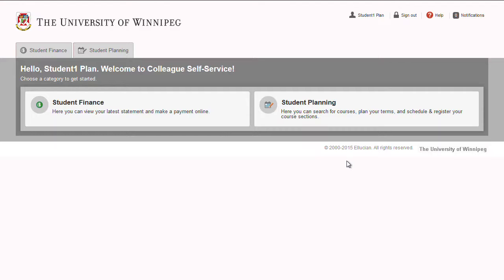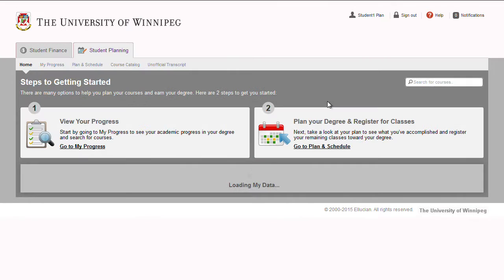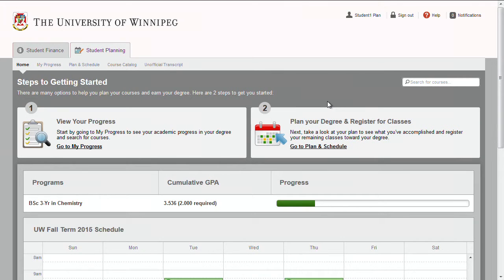Welcome to Student Planning: Dropping Courses. You can drop a registered section until the voluntary withdrawal date. Please check the University of Winnipeg website for refund and voluntary withdrawal dates, as they may vary from section to section and term to term.